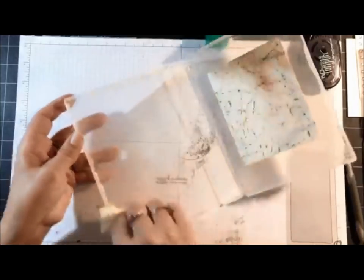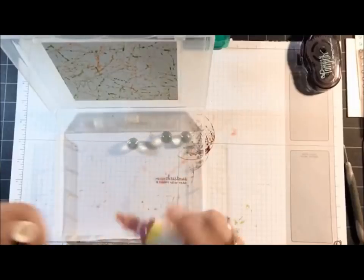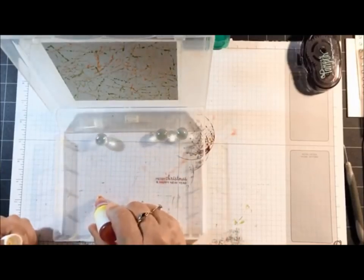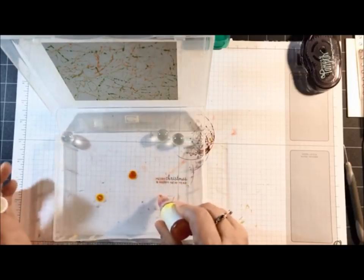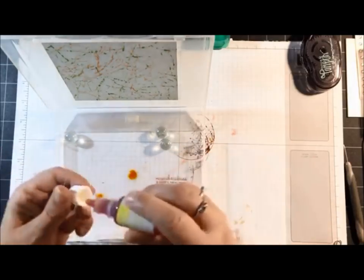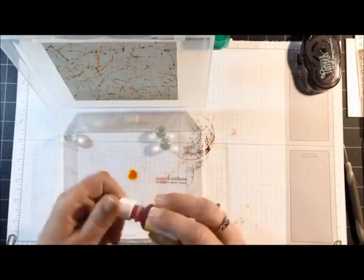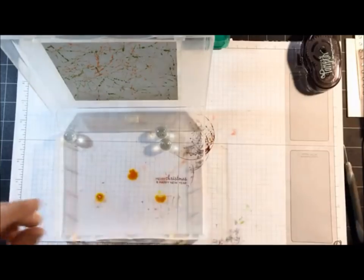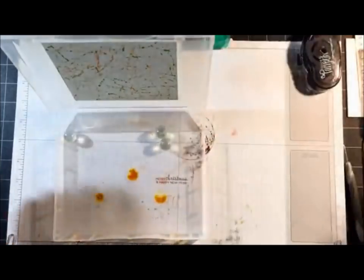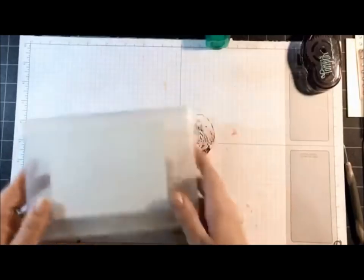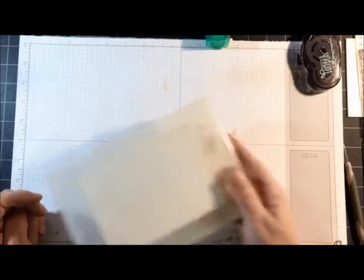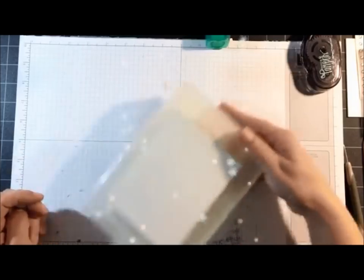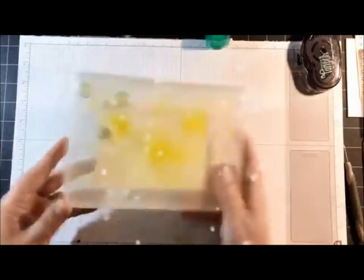Now for the third color, which is the Pineapple Punch. You can use one color if you want, two colors, four colors—it's up to you. You just keep adding until you're happy with what it looks like. My cardstock is on the top again. I'm going to flip it over.